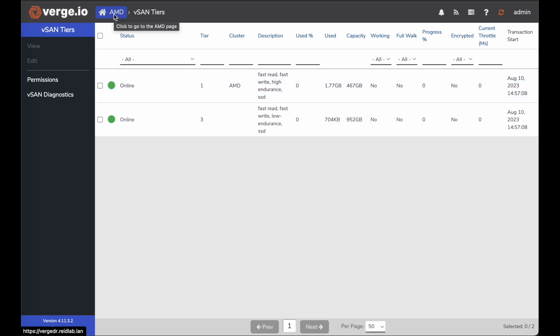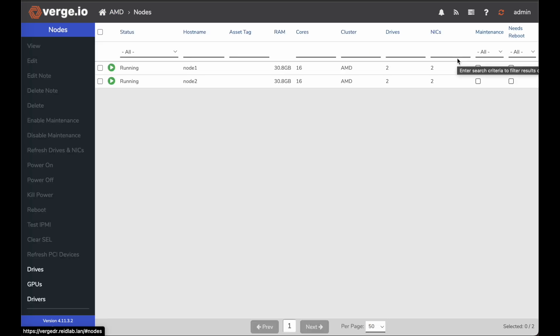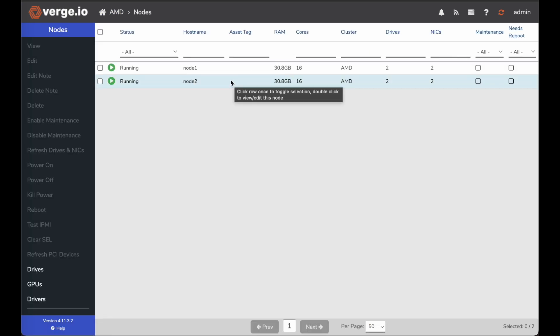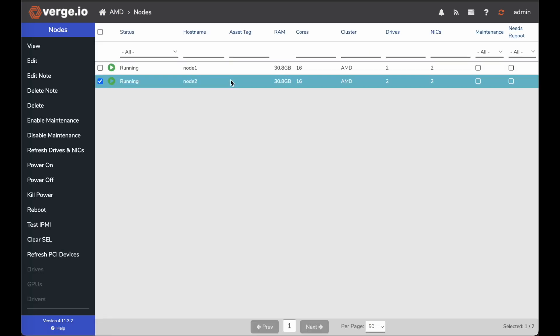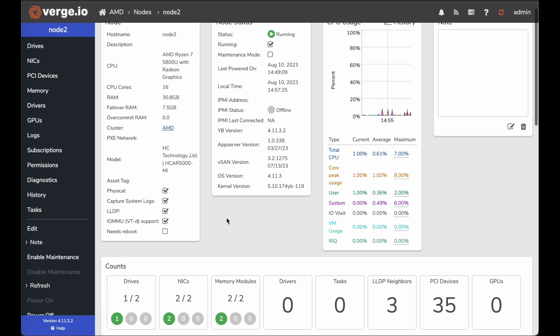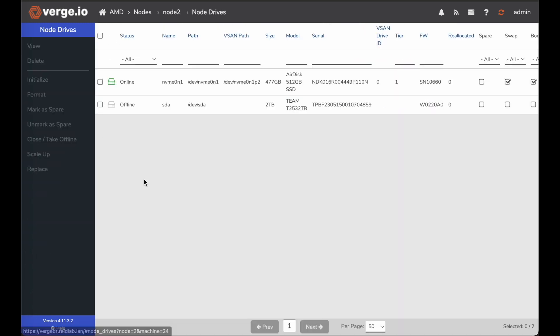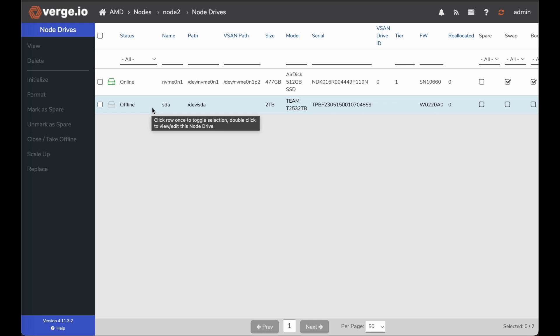So now what I need to do to make that vSAN tier three fully redundant is I need to go to my second node, go to node two. And I'll go down to my drives in node two. And on my node two, I have another additional drive that I can add in to that vSAN tier three.